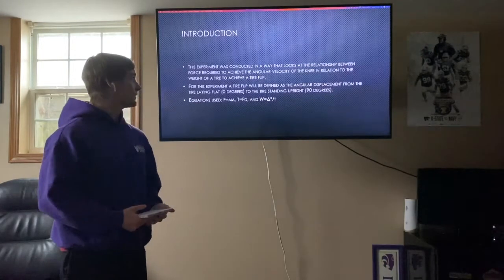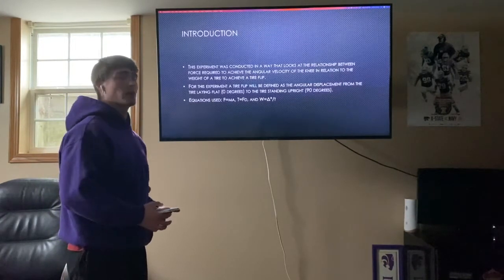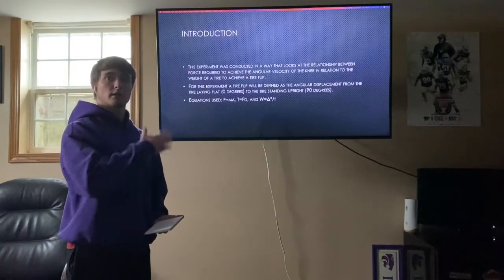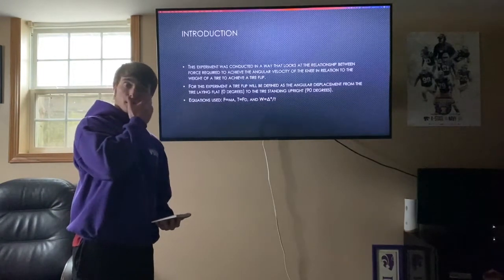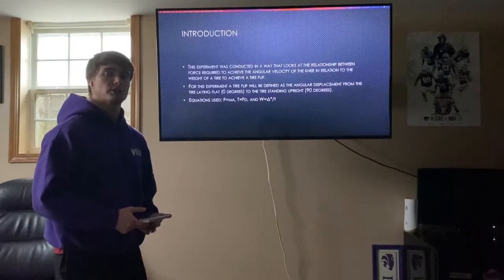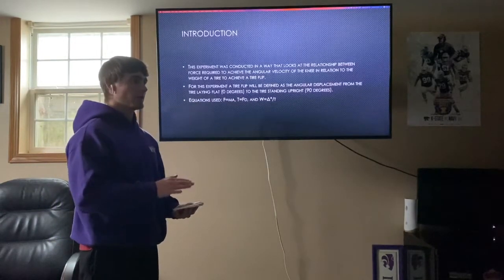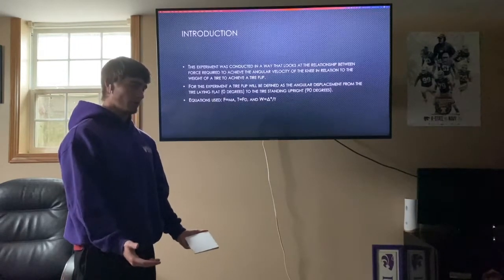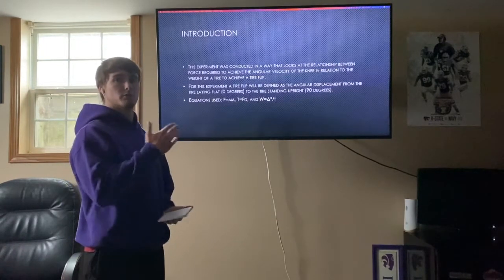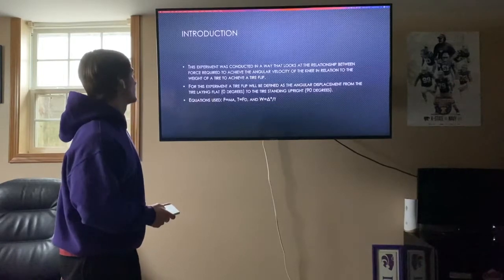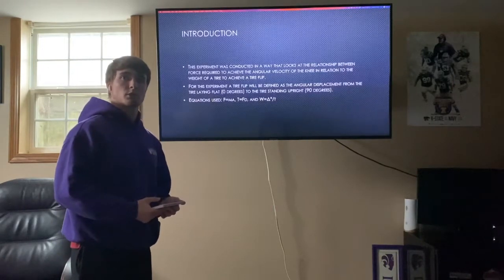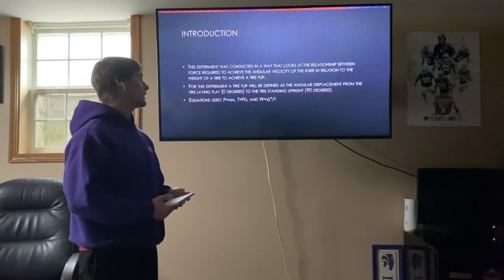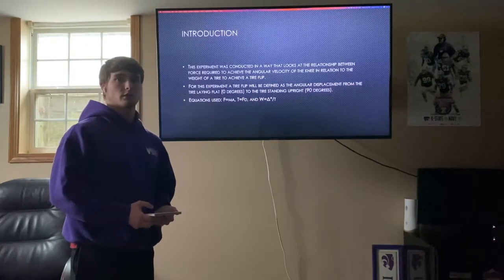As I define a tire flip for this presentation, I'm talking about the force required to bring a tire directly up to a 90-degree angle. A tire flip for me is all the force required to bring a tire up to 90 degrees from zero. The equations used for this presentation were force, torque, and angular velocity.